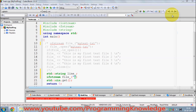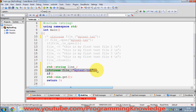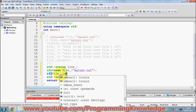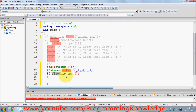Now I need to open this file. I want to make sure the file is open before reading data from it. As I showed in the last video, you take the name of the file object and write dot is_open(). This method returns a boolean value — true if the file is open, and false in any other case.